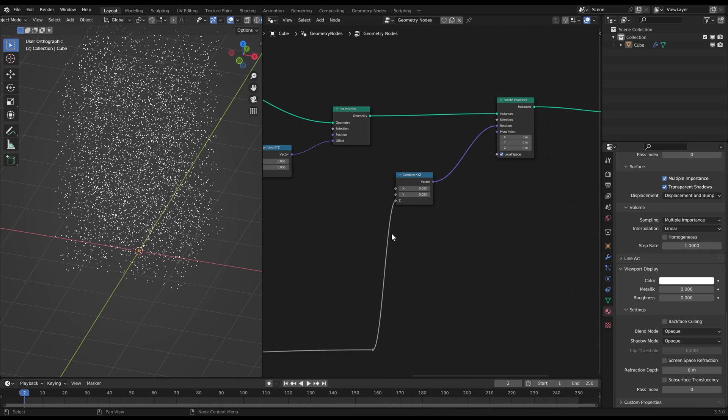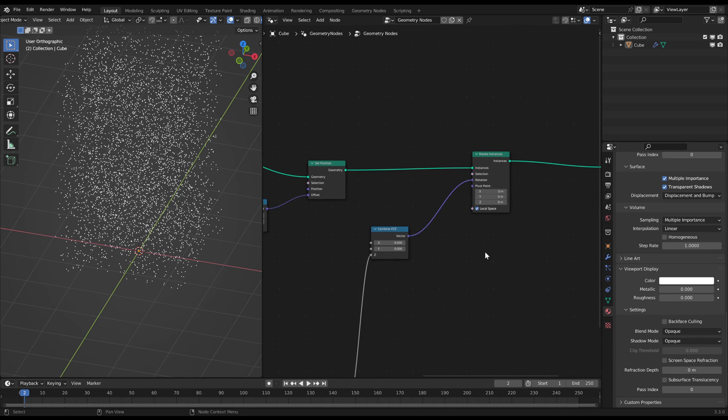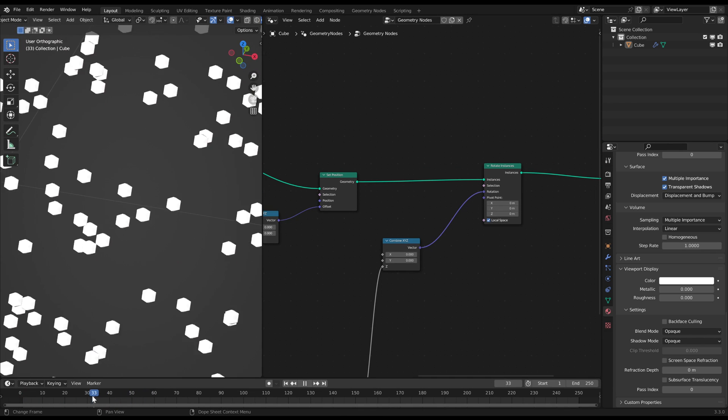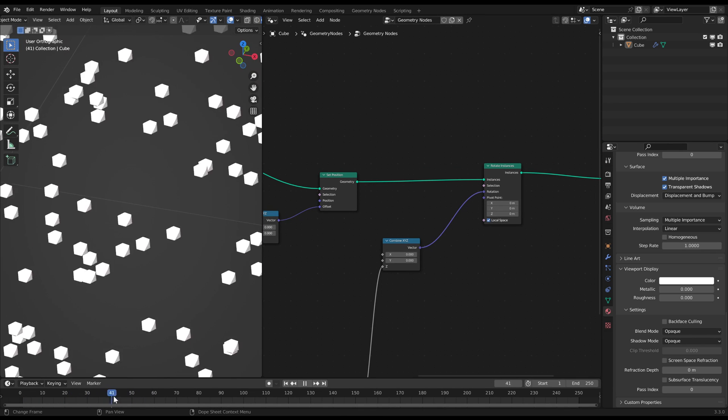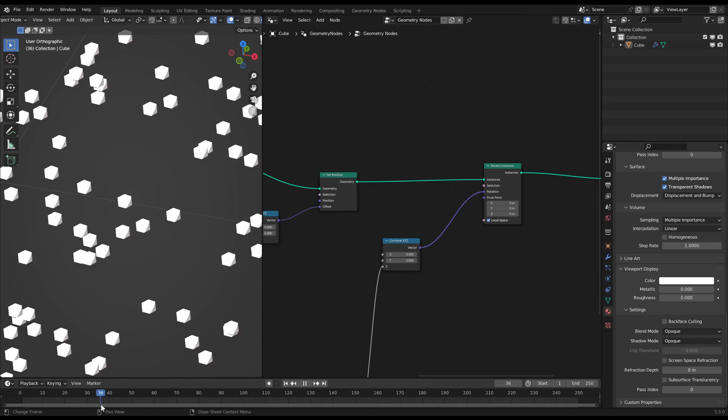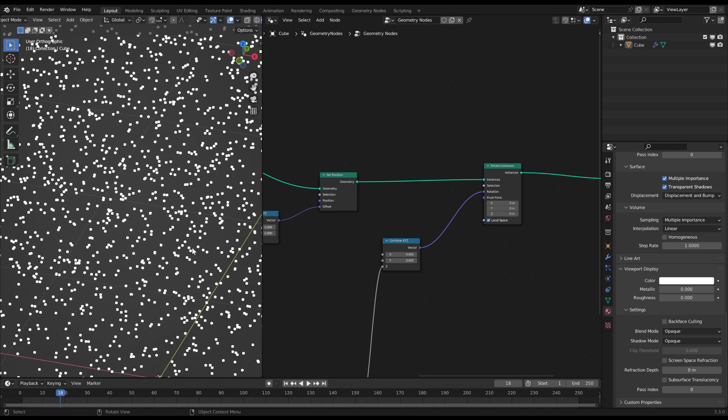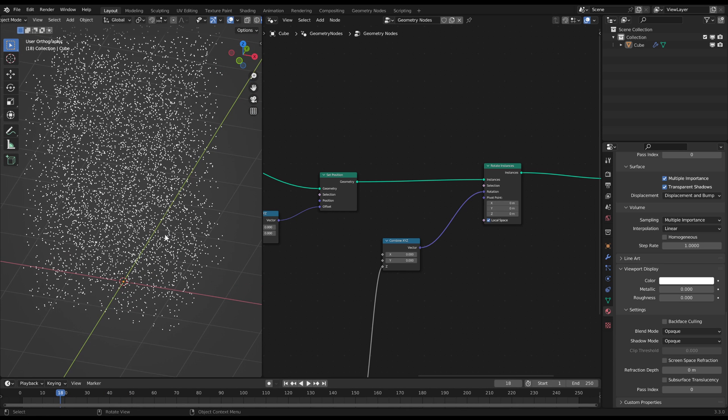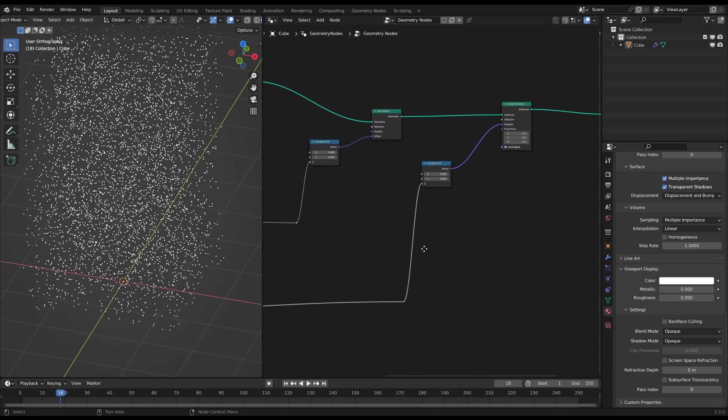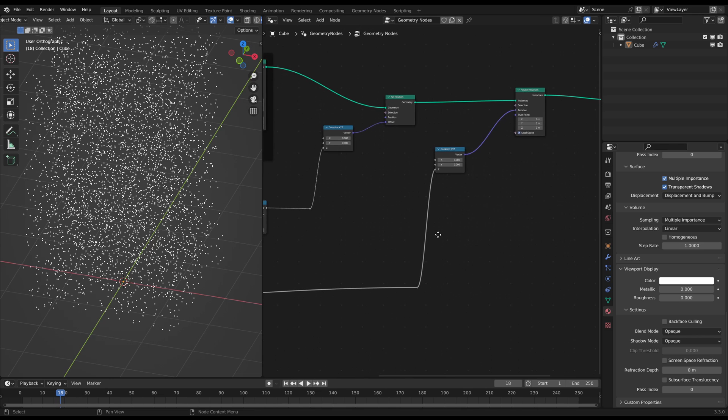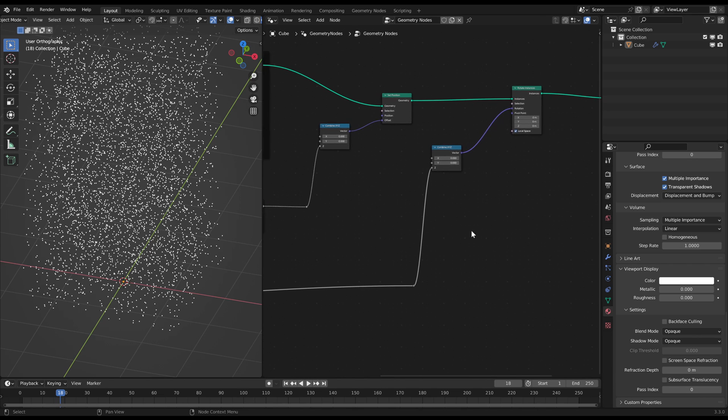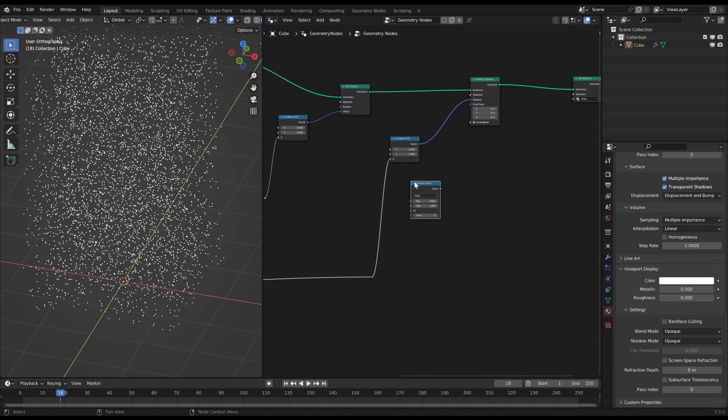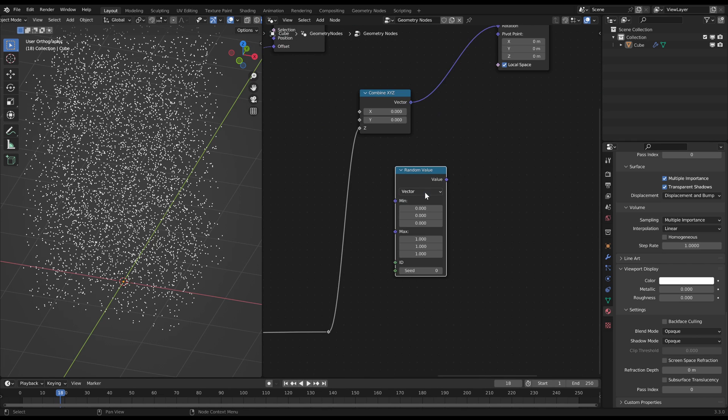But we want to change the center for every snowflake so that they rotate in a bigger circle to animate that wind blowing effect. For that use a random value node and use a tiny spread like minus 0.05 to plus 0.05. Connect that to the pivot point input.